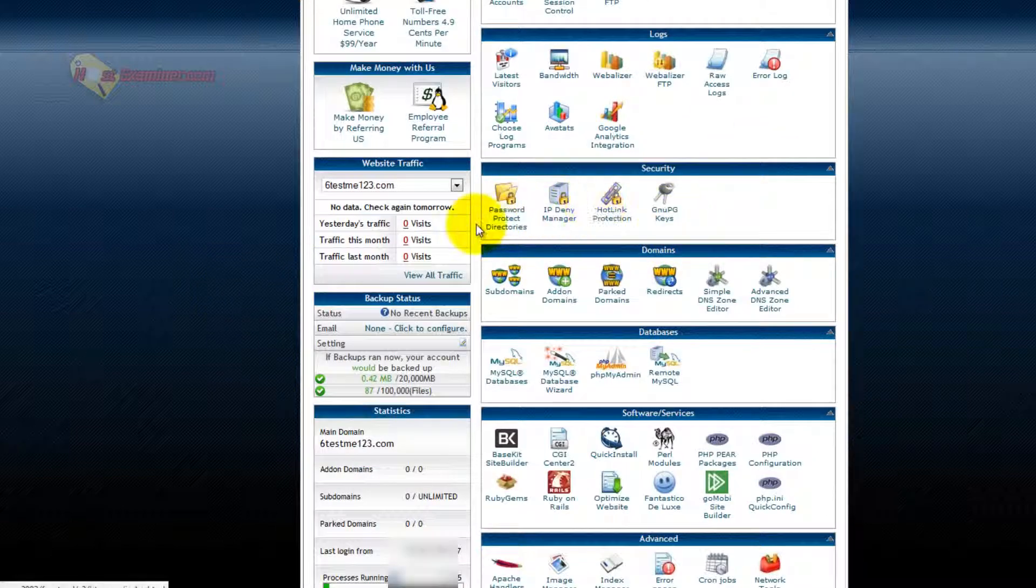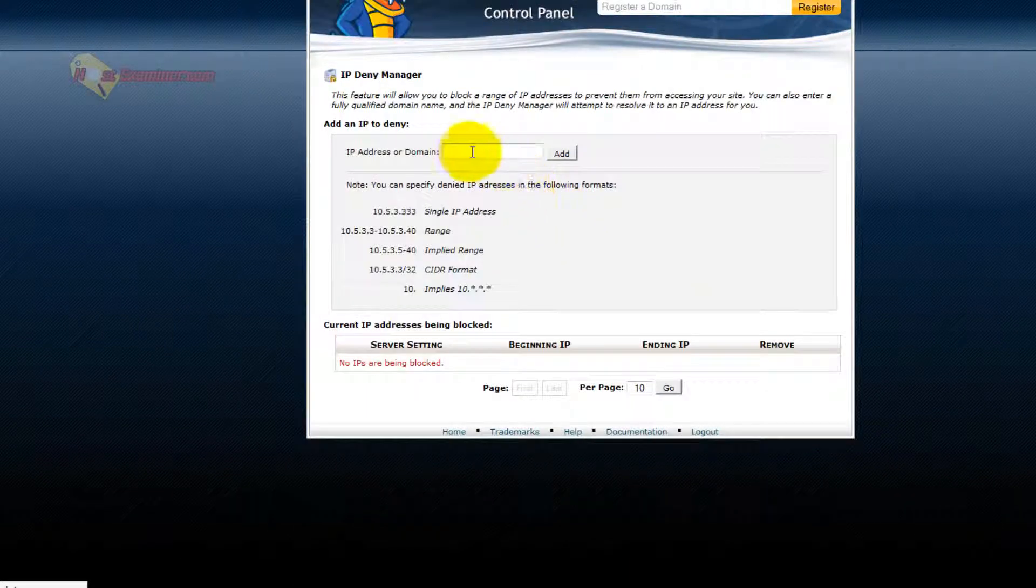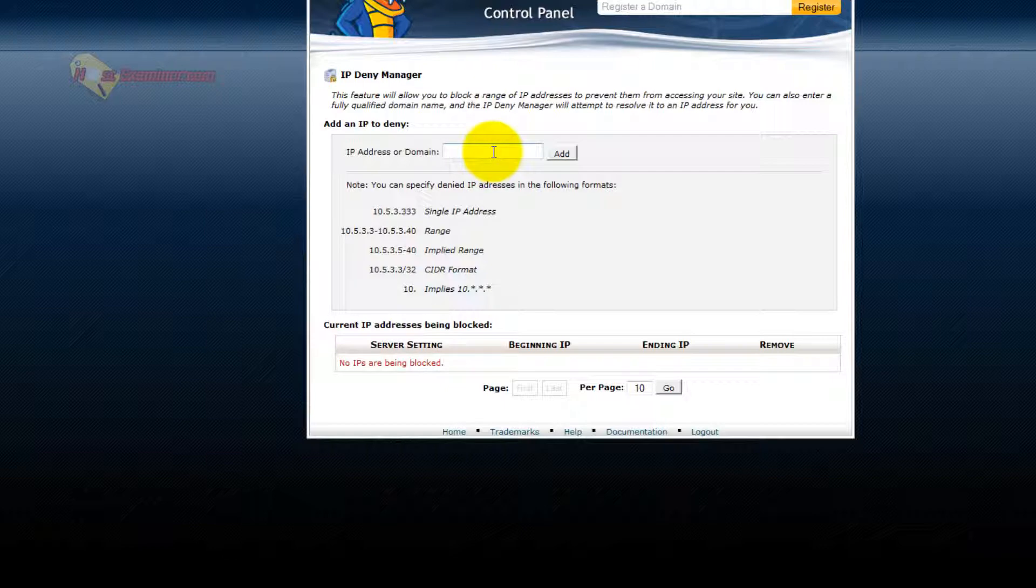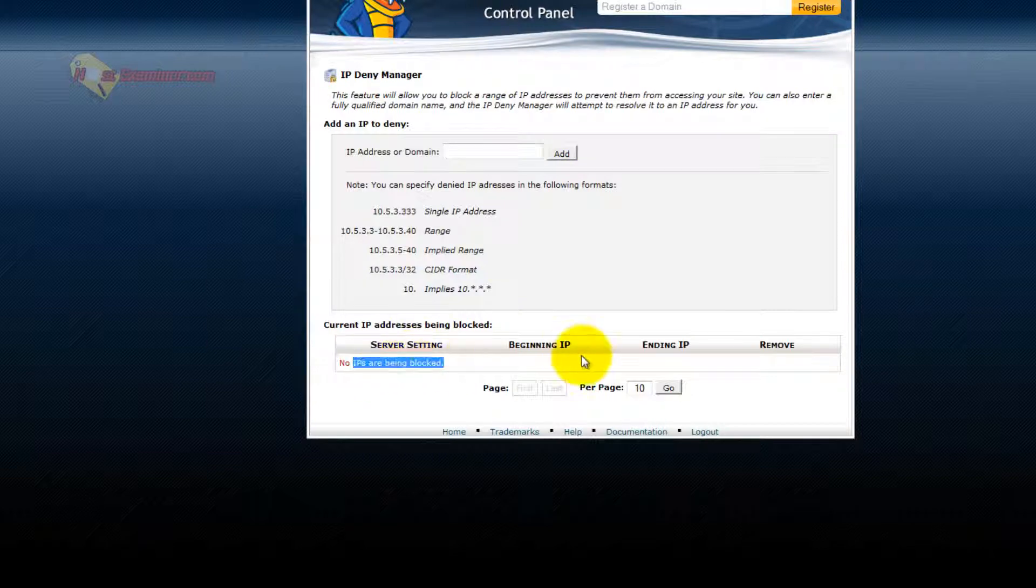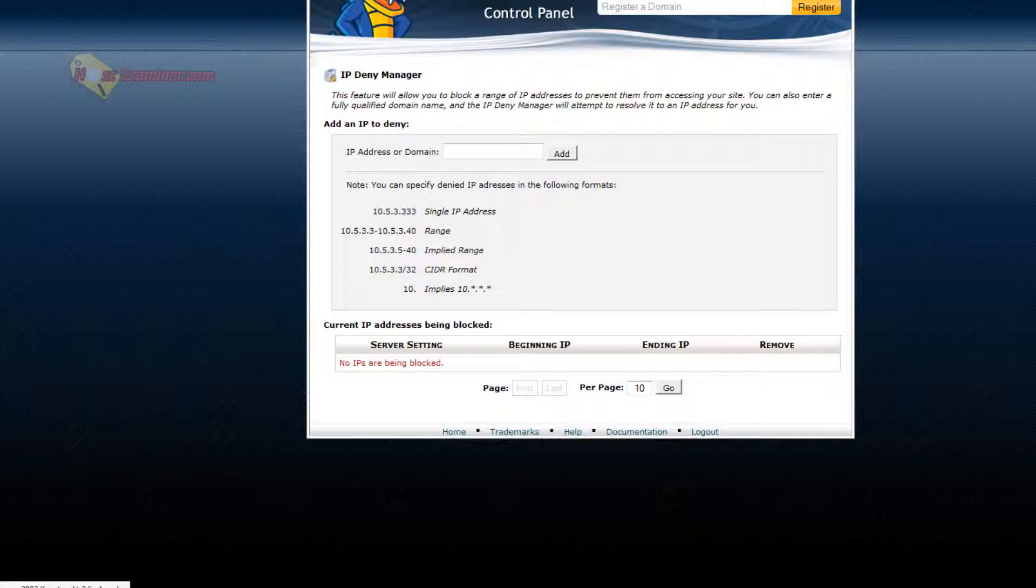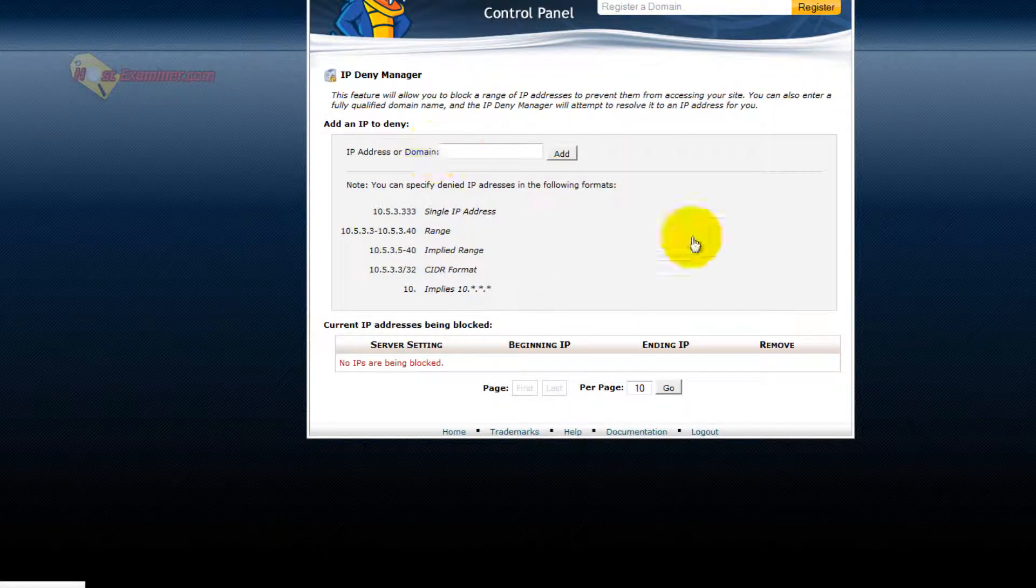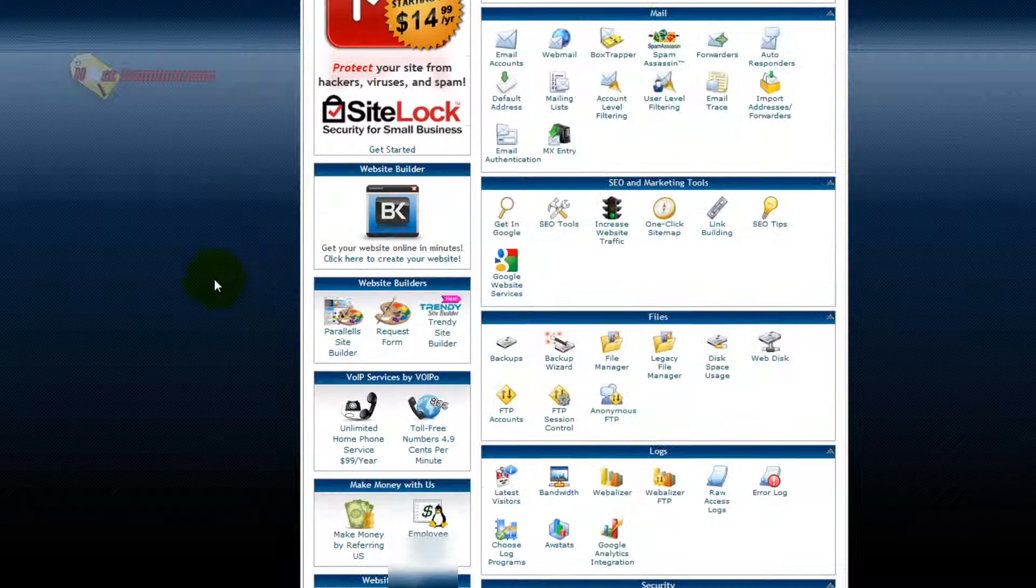Security, like IP deny manager, you can put in an IP address of someone you want to block from accessing your site. So for instance, if someone is spamming your site through the contact form, usually contact forms will provide you their IP address. You can then put it here, click add, and it will block them from ever being able to access your site. Yes, they could use another computer or change their IP address, but for the most part, this will stop them.